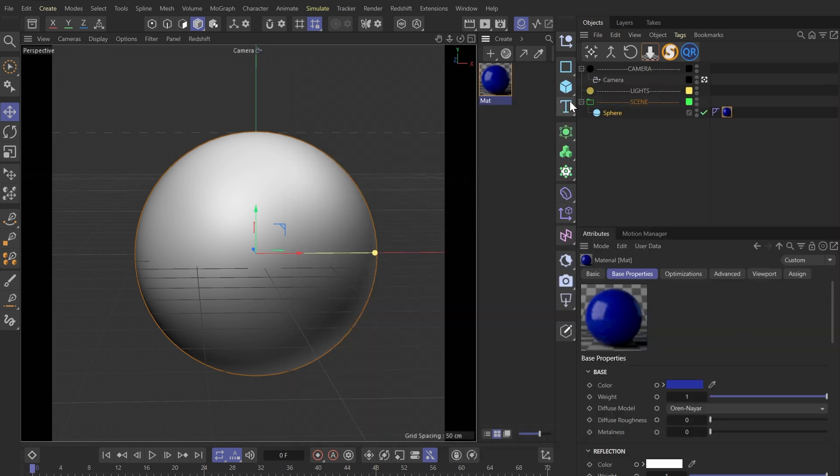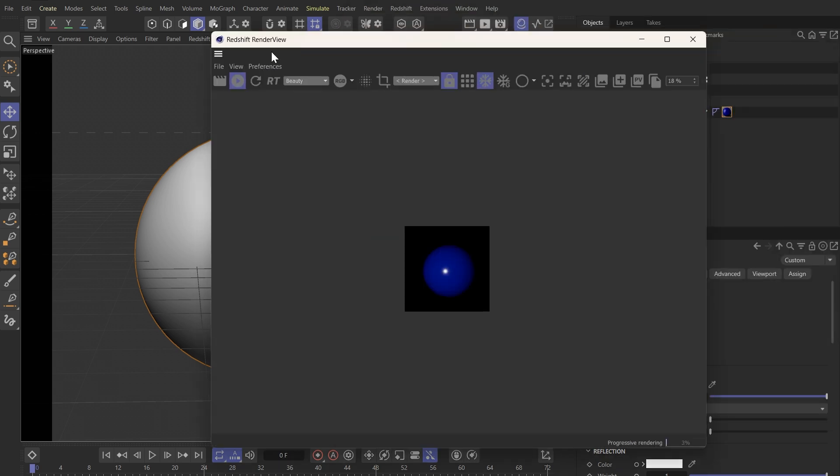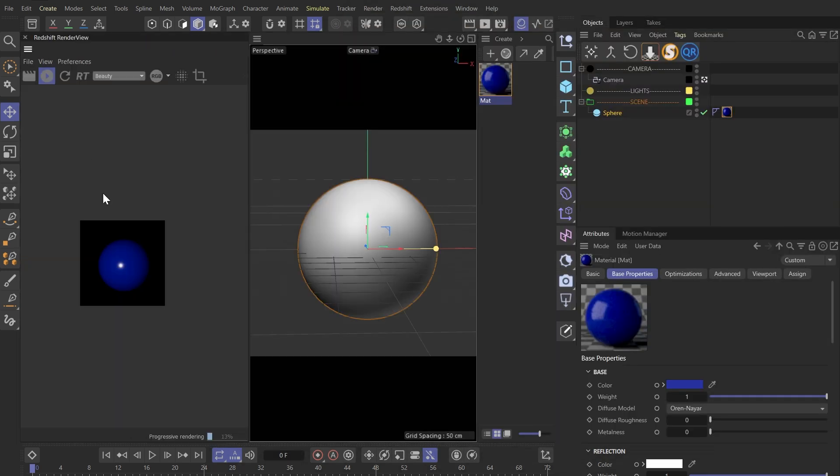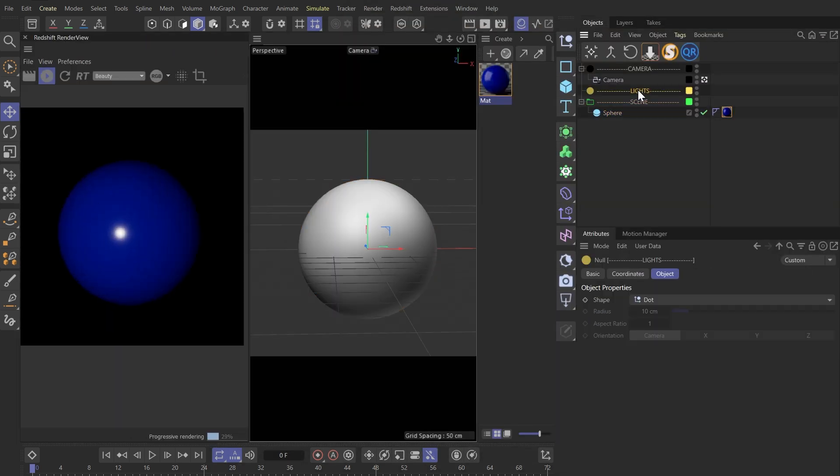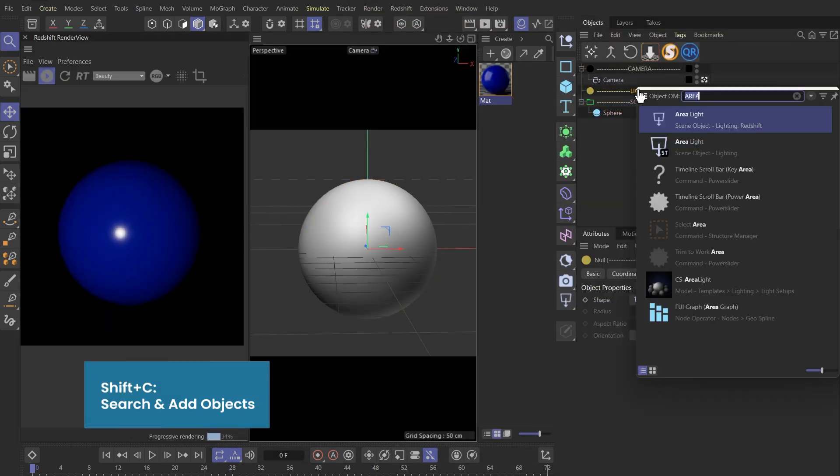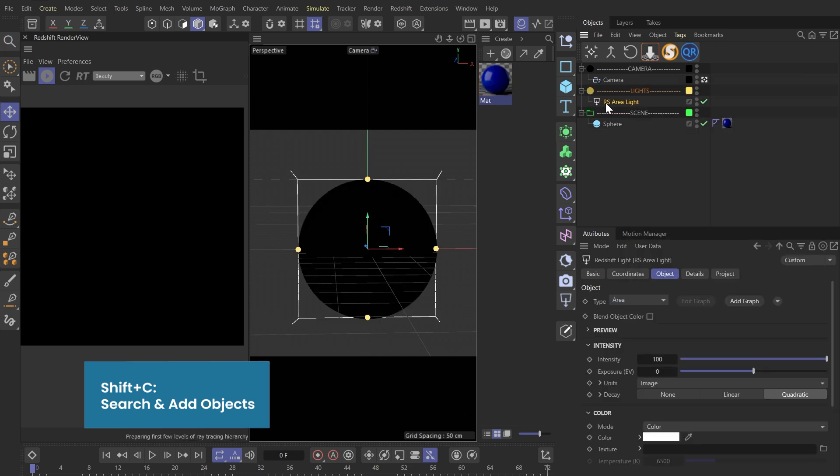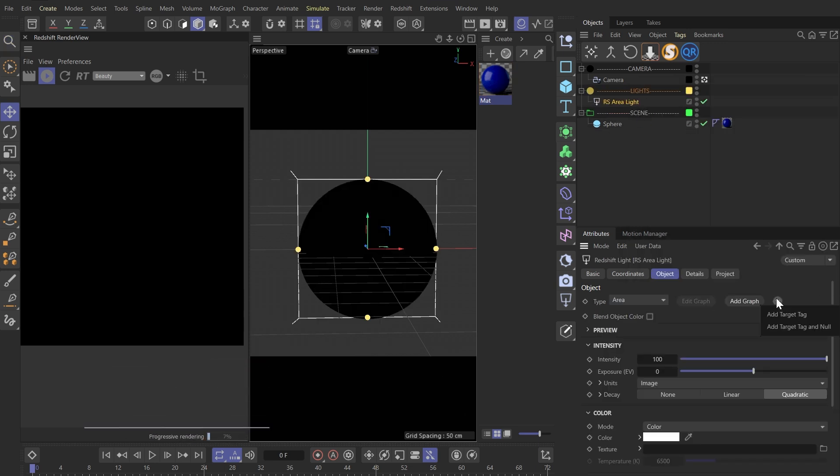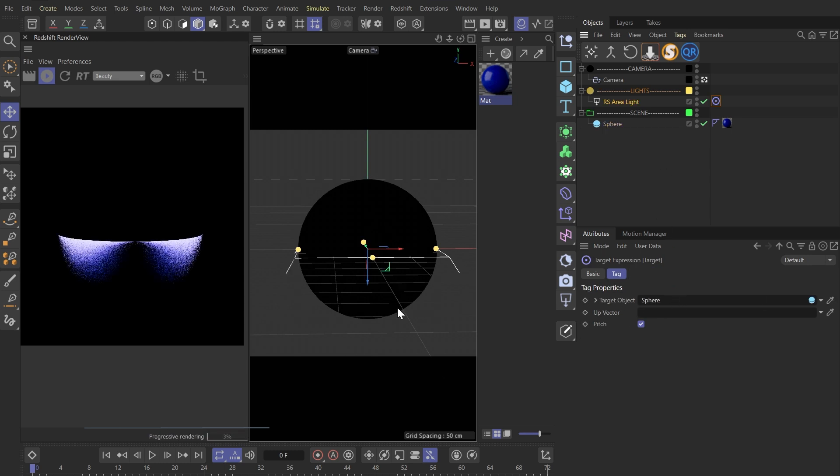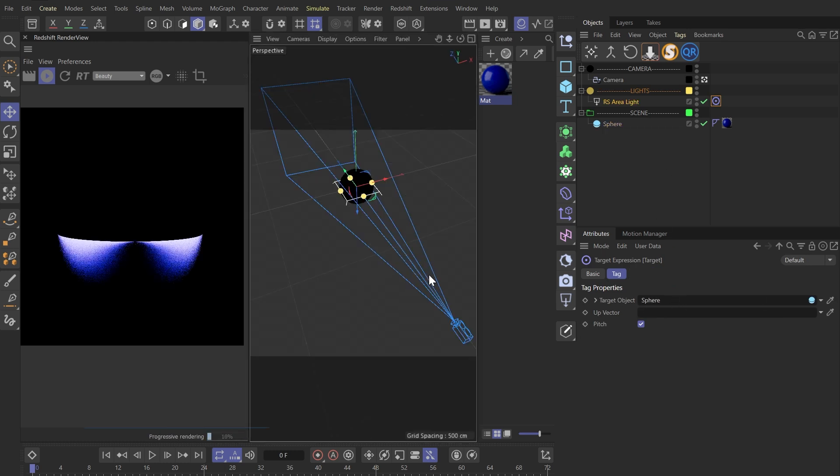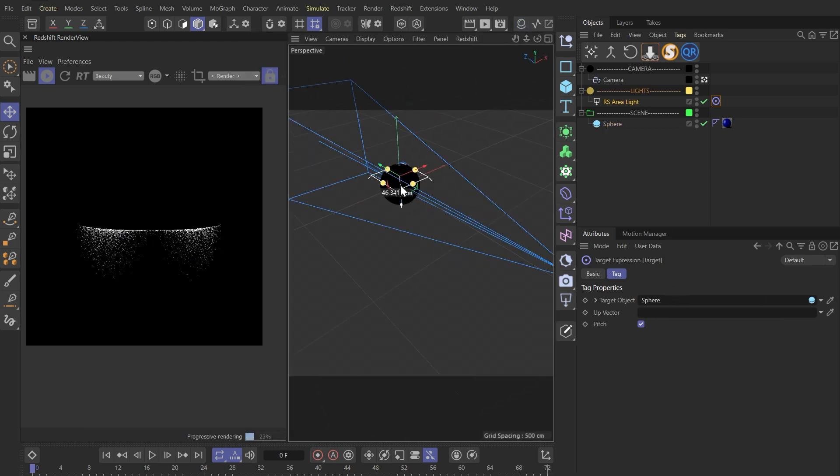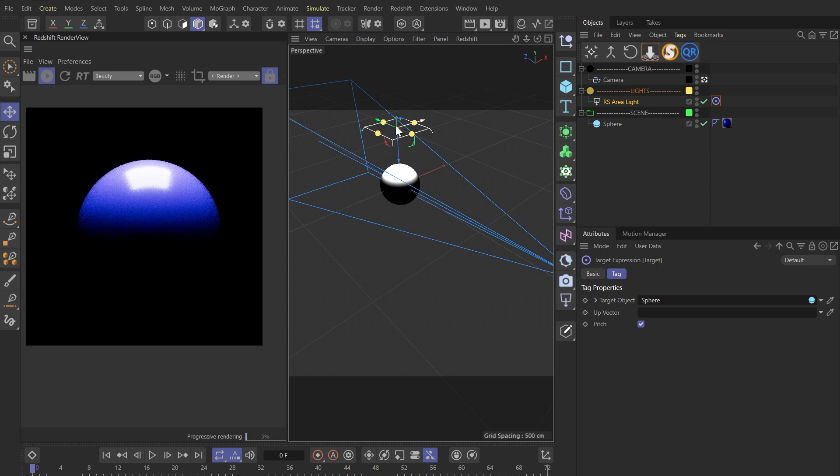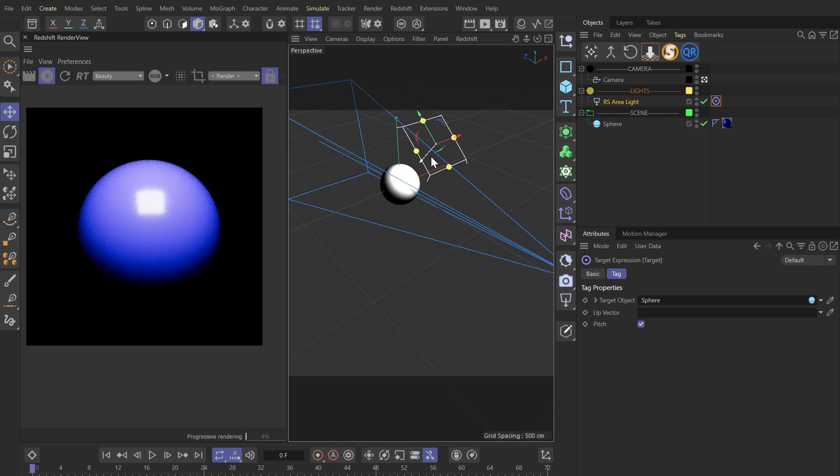Okay, let's bring up our IPR window. Now we can begin to add some lights. I will add an area light and make this sphere its target.